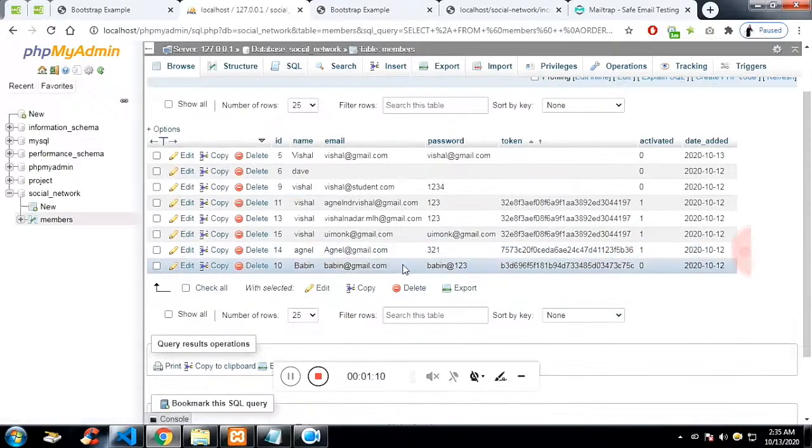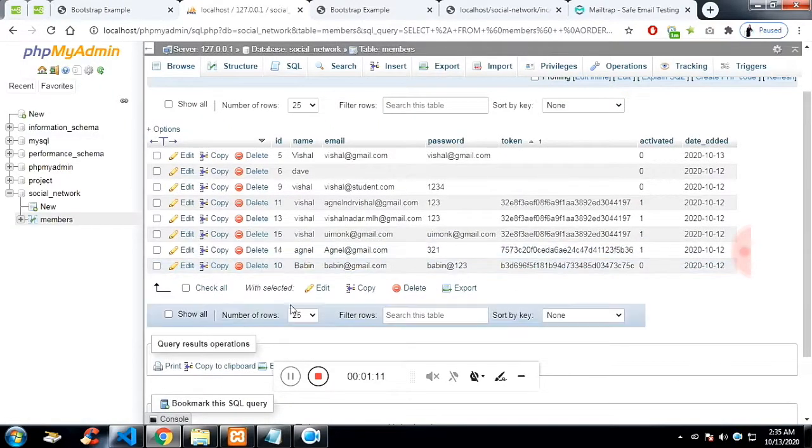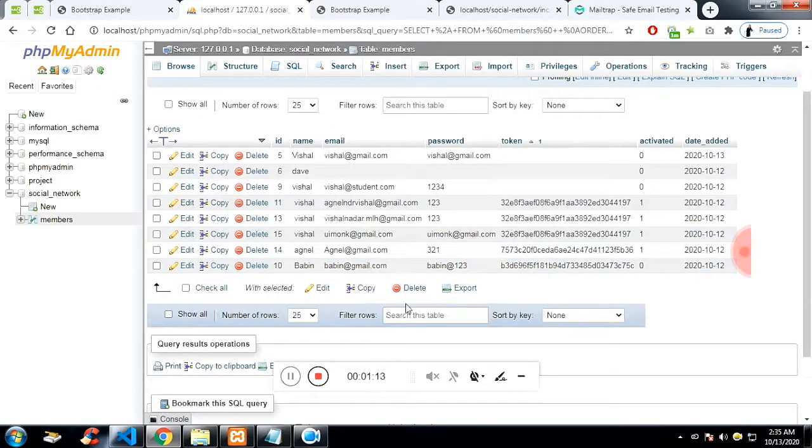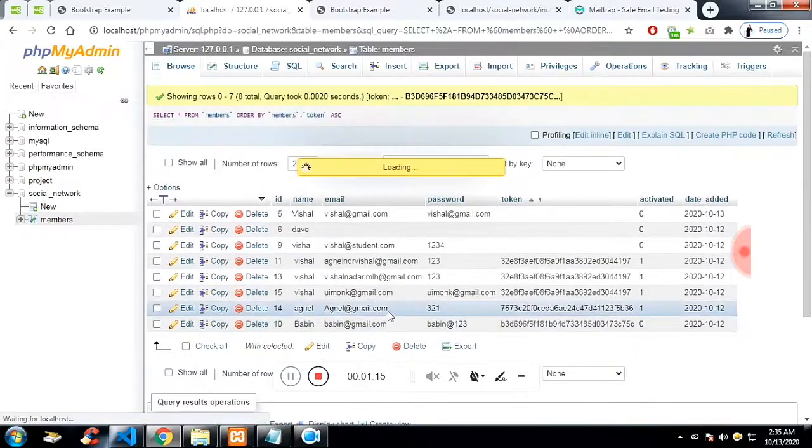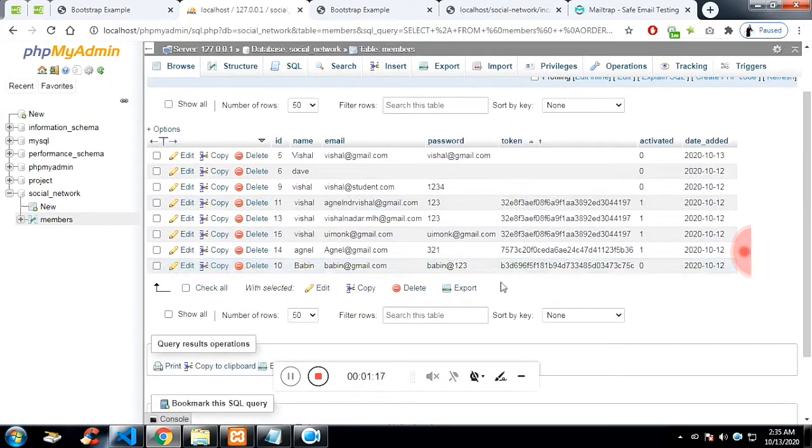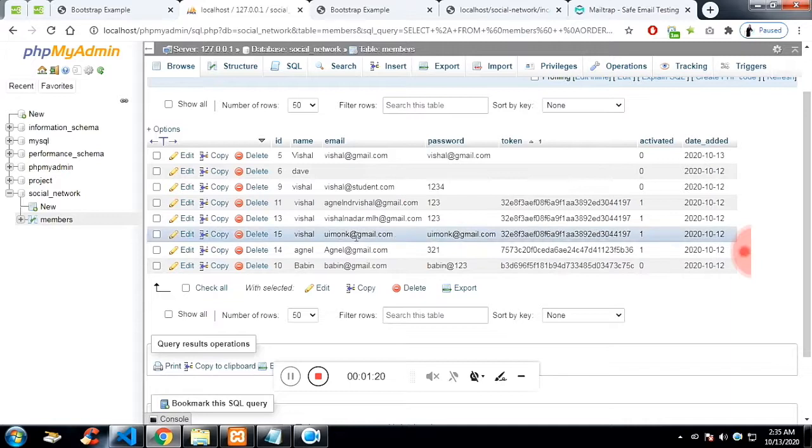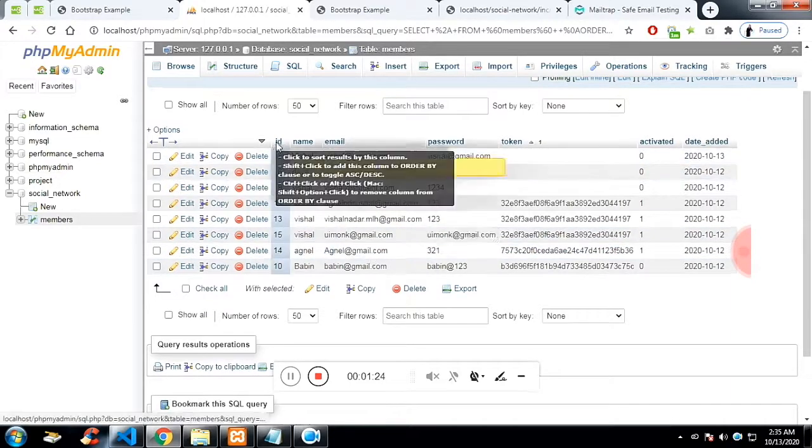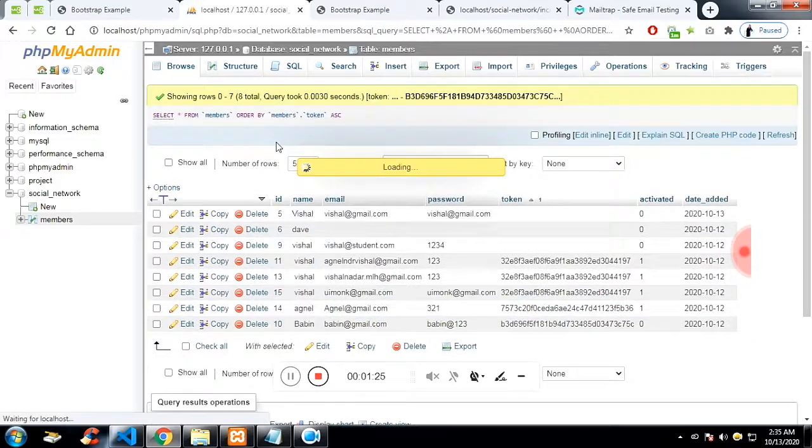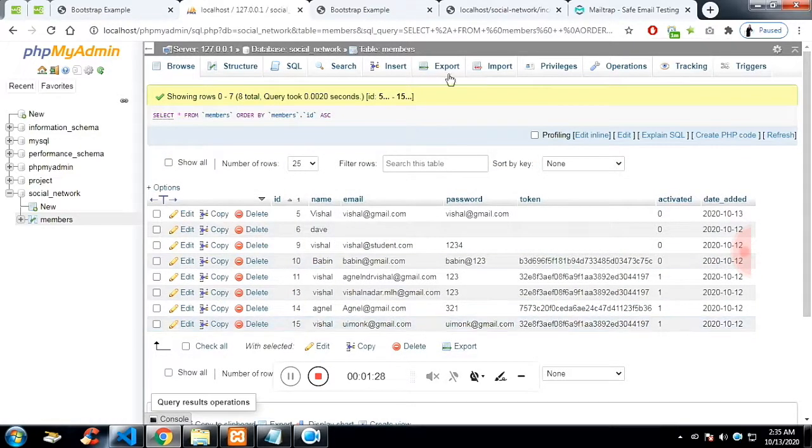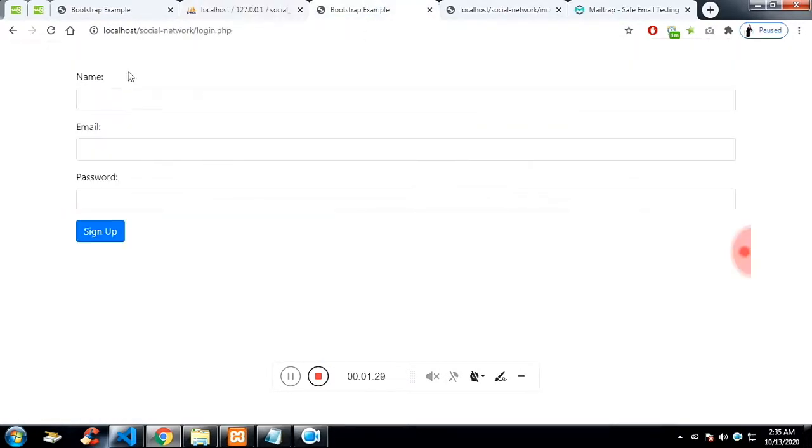Now let's search for the email name, which I have passed, which is uimonk. Let me see where it is. I don't find it. I think, yeah, it's here. Let me click on ID, so it will be at the last. So now it is activated because we have used the link to activate.